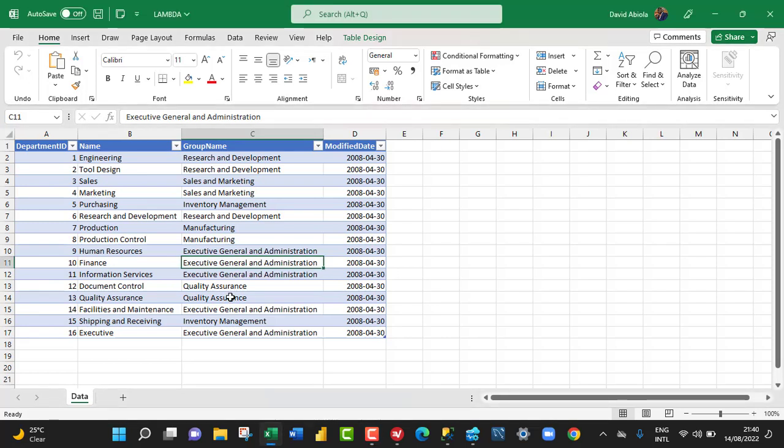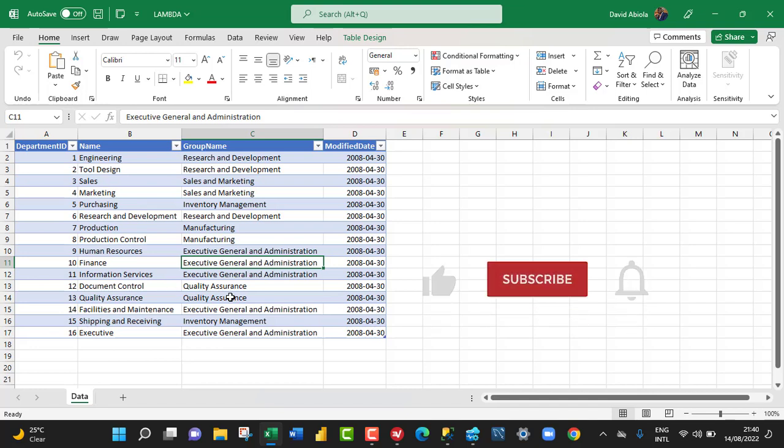Hello and welcome to this Excel and SQL Server video tutorial. In this video, I'm going to show the similarity between the Excel Lambda function and SQL Server stored procedure. So let's get started.